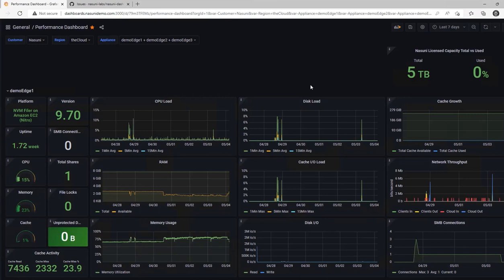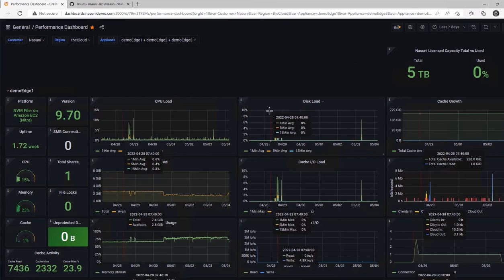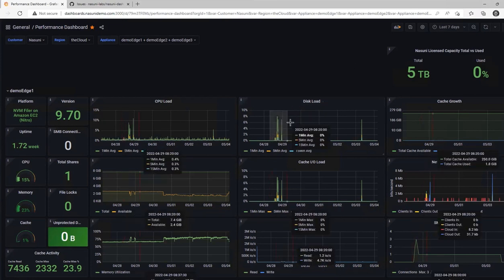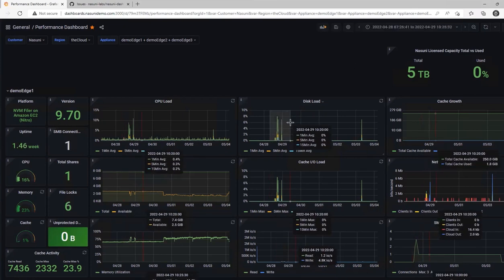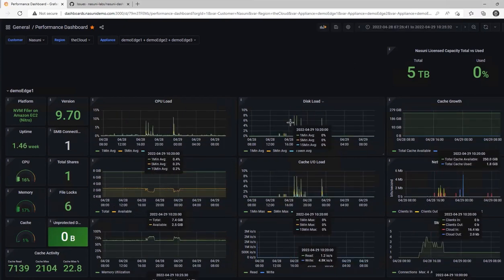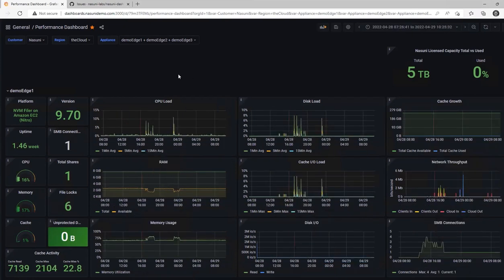We can also highlight an individual portion of the data and see how it updates all the other charts, even for the other Edge Appliances.